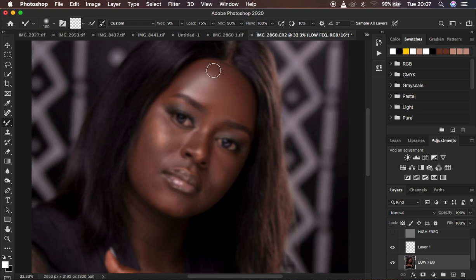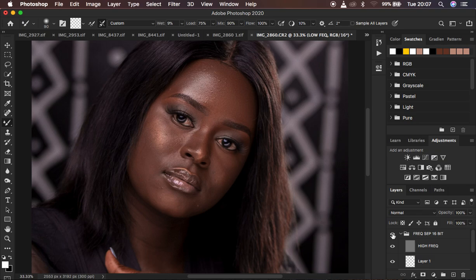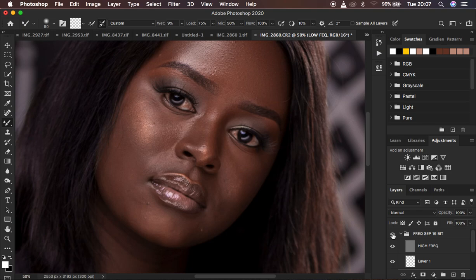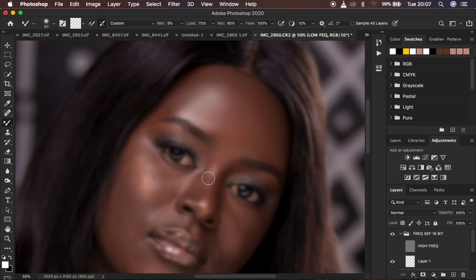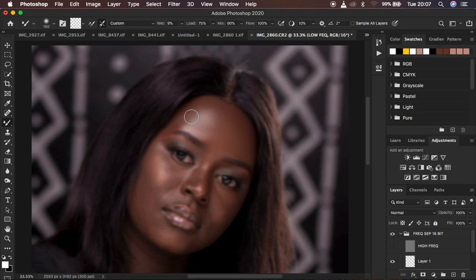Reduce the brush size to work on smaller areas. When you turn the texture layer back on you can see that you've evened out the transitions — the textures are still very intact within the image. Turn the texture layer off and continue working on the image.